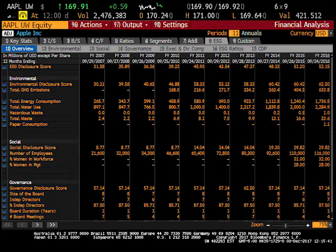They are also scored on their social disclosure score and their governance disclosure score. This tab also includes ratios involving the environment.